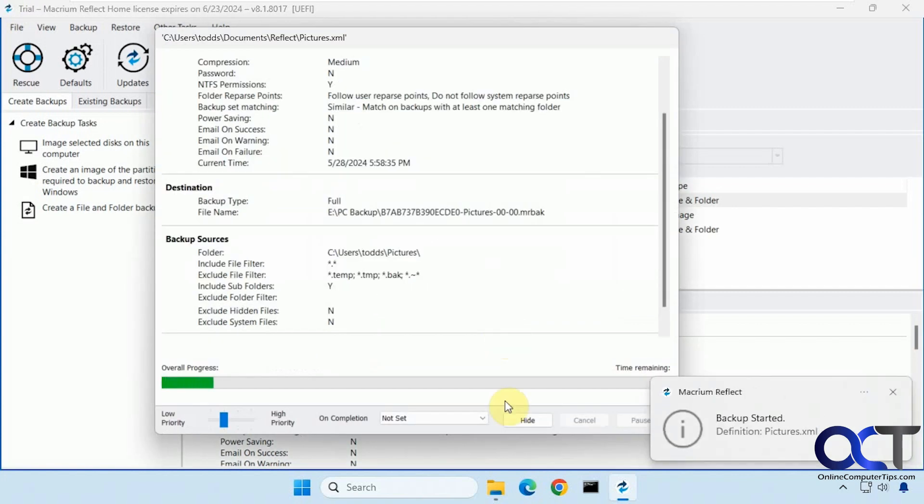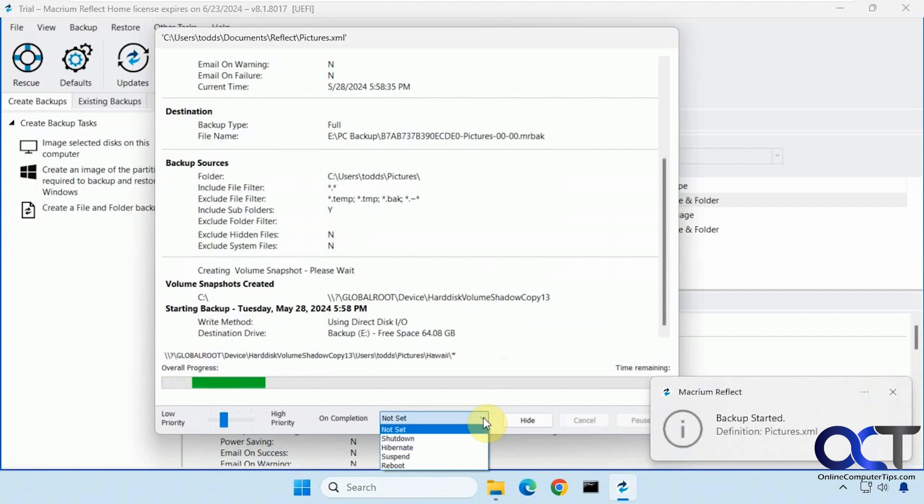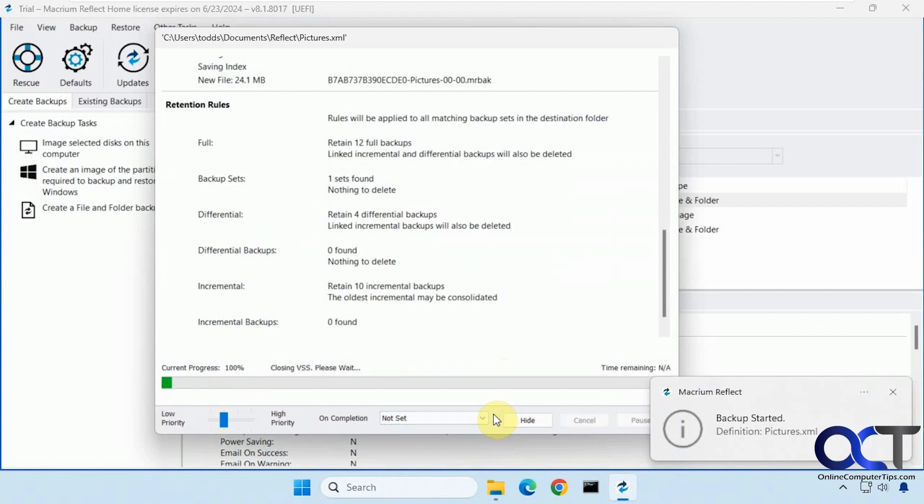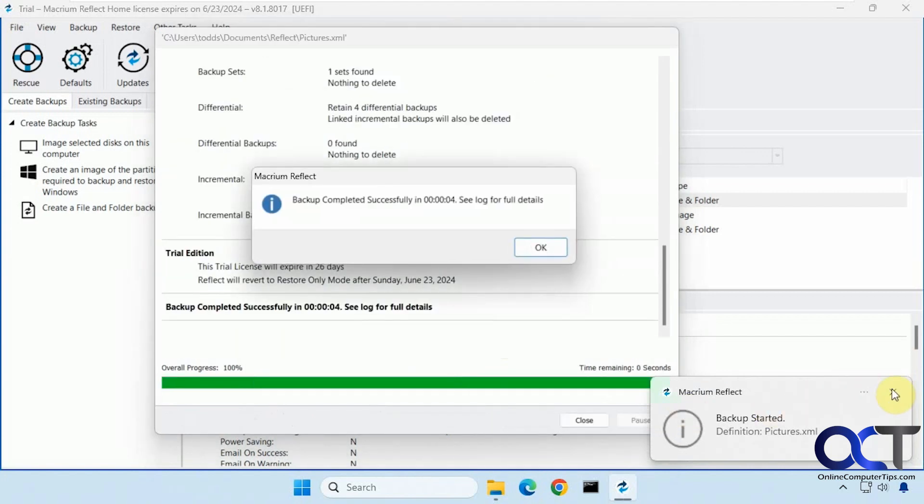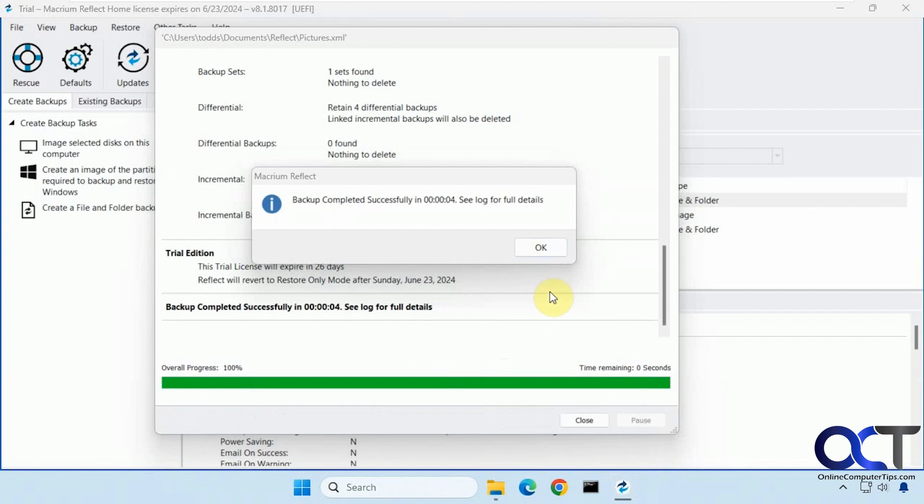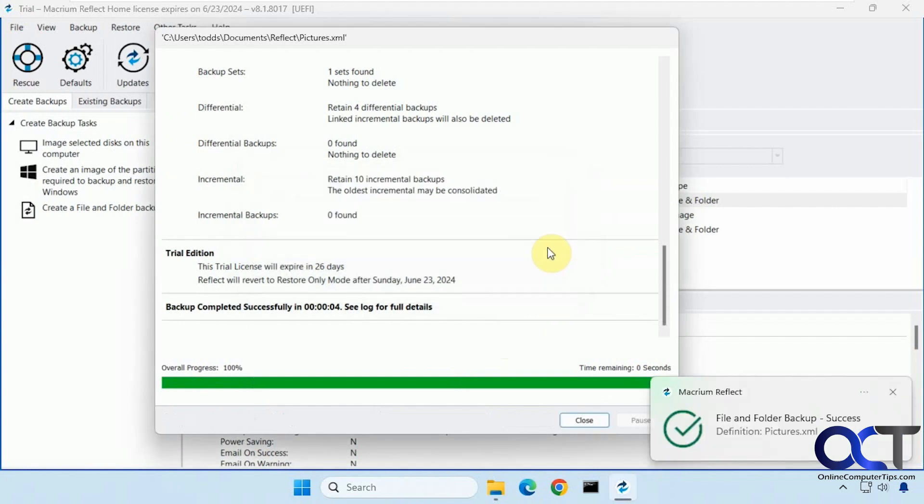All right. So now it's running. And you could have your options here for what to do on completion as well. Okay. So that's done already.